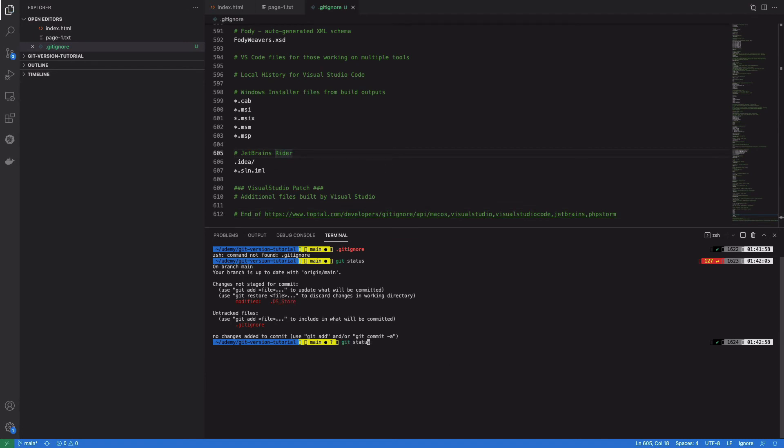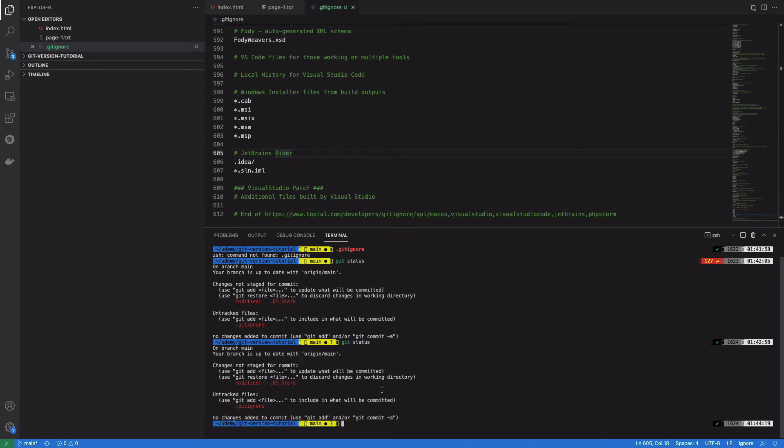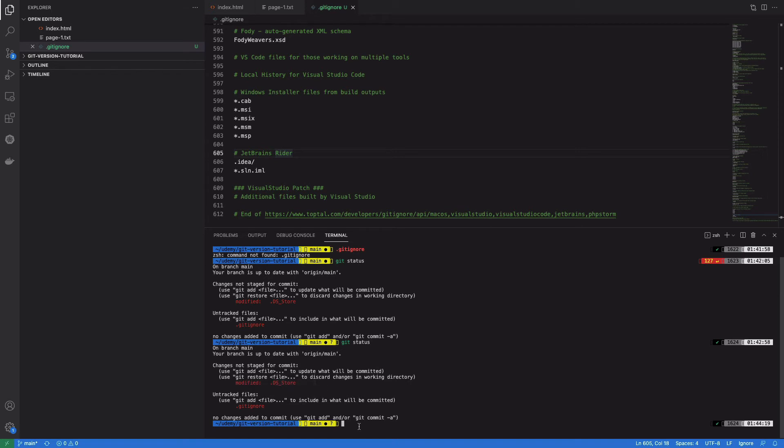I do git status, you'll see that .DS_Store is also present there and the .gitignore is also present there. How can I remove this file from our version control system? We need to clean it because this file is already cached in our system.